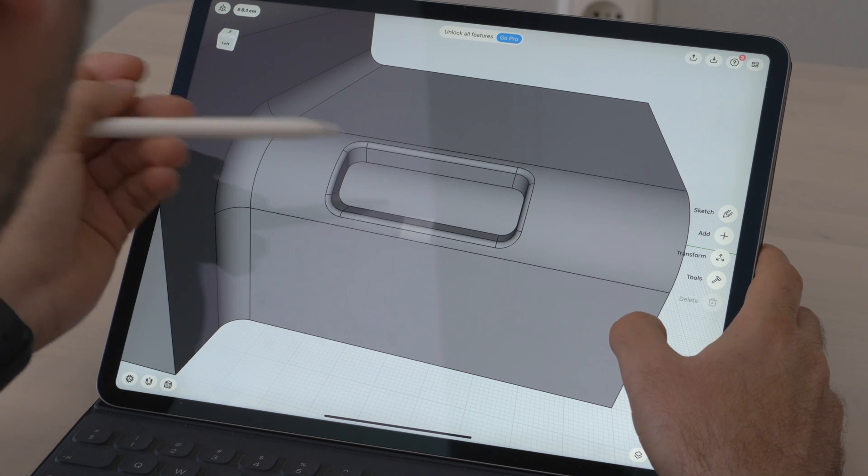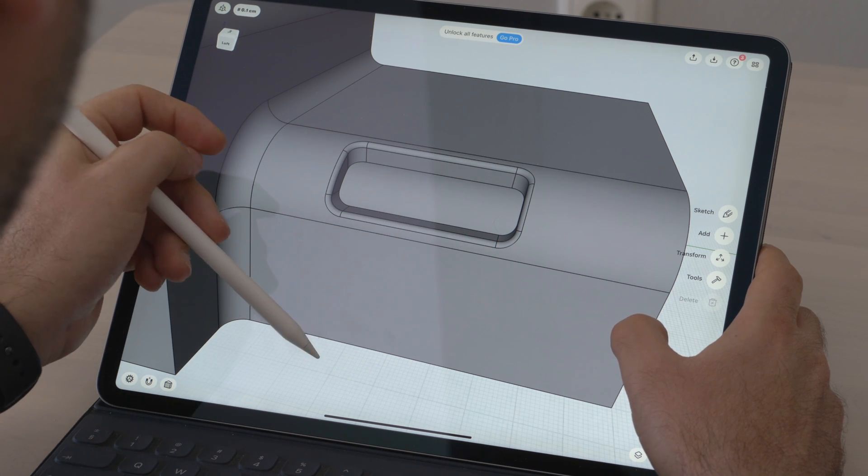As I mentioned before, everything is still live so we can adjust the rounding to our liking. Without talking, this whole modeling session would have taken maybe a minute, something like that.